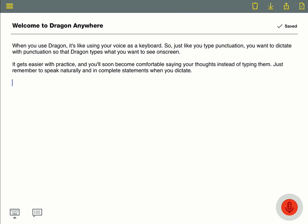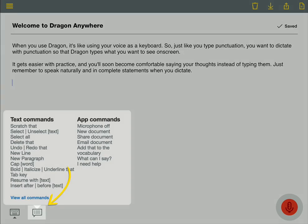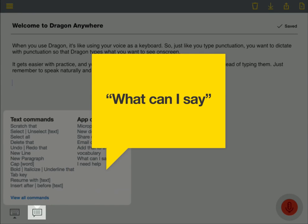Dragon Anywhere includes voice commands to select text, move the cursor, and apply formatting. Just click the icon at the bottom of your screen, or say what can I say, to open a list of common commands.